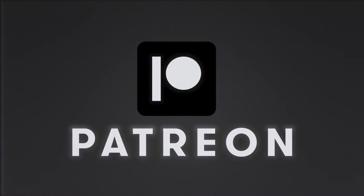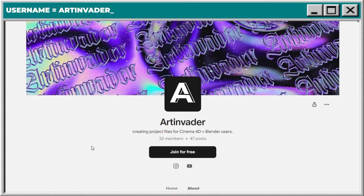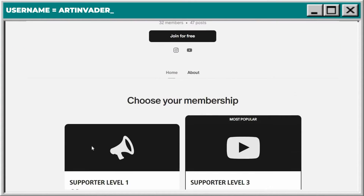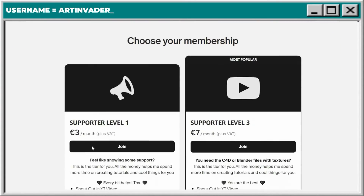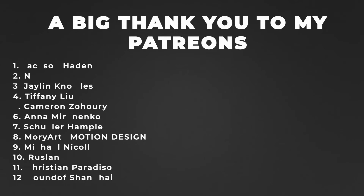If you want my project file, you can get it on Patreon — it includes all textures I used. You can also support me as an artist there so I can create more cool content. A big thank you to my Patreons — you are the best.